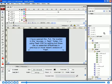I have opened the FLA file located in the Sources Flash folder. I'm using Flash CS3 for editing, but there are no essential differences in previous or more recent versions of Flash.